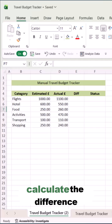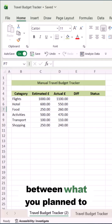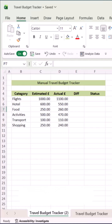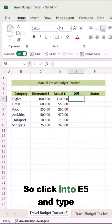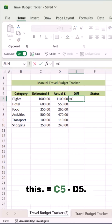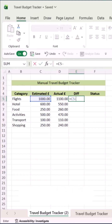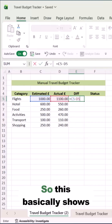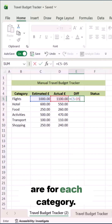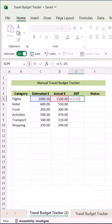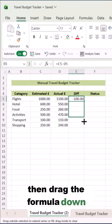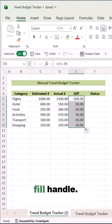Now we're going to calculate the difference between what you planned to spend and what you actually spent. Click into E5 and type this: equals C5 minus D5. This basically shows how far under or over budget you are for each category. Press enter and then drag the formula down the rest of the rows using the fill handle.